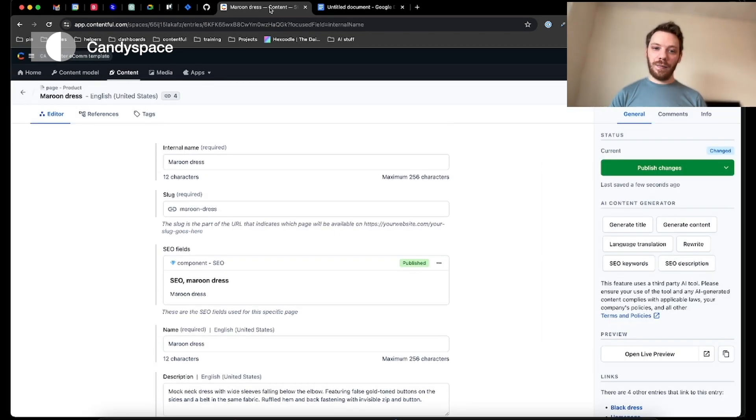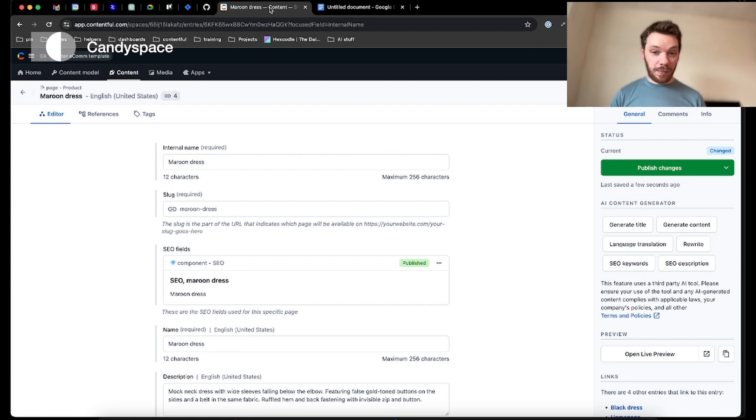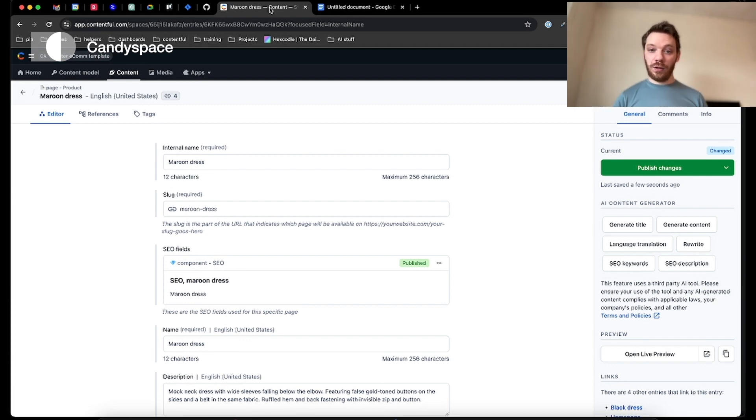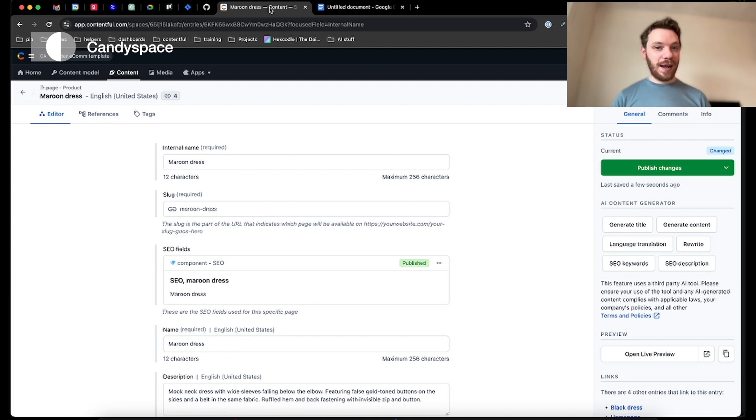The next step is liquid collaboration within Contentful. On any piece of content, your editors can easily communicate using comments, including tagging and notifying each other. So let's take a look.